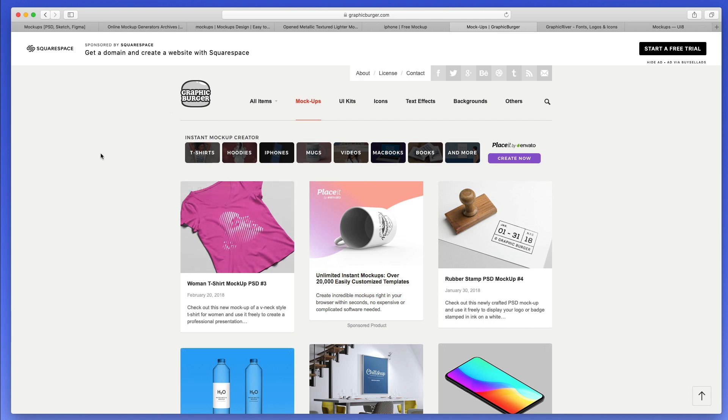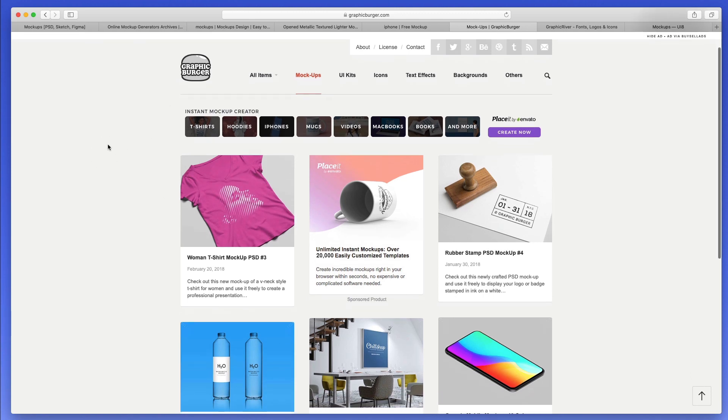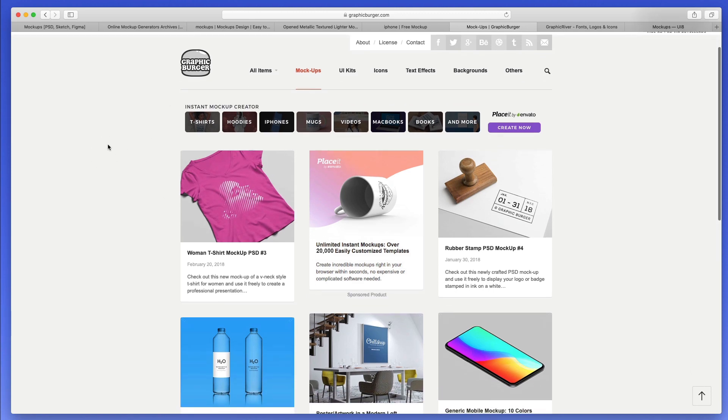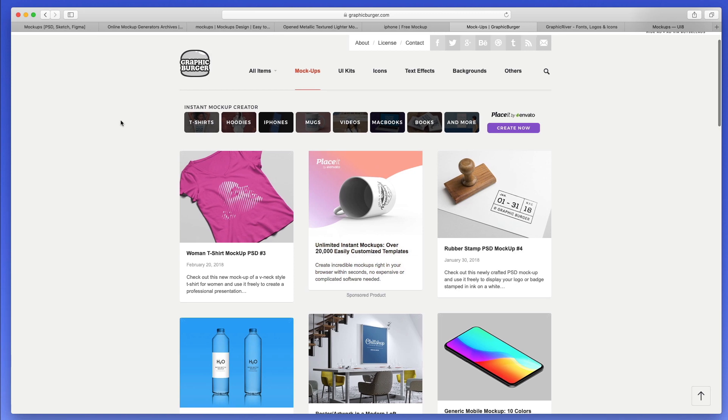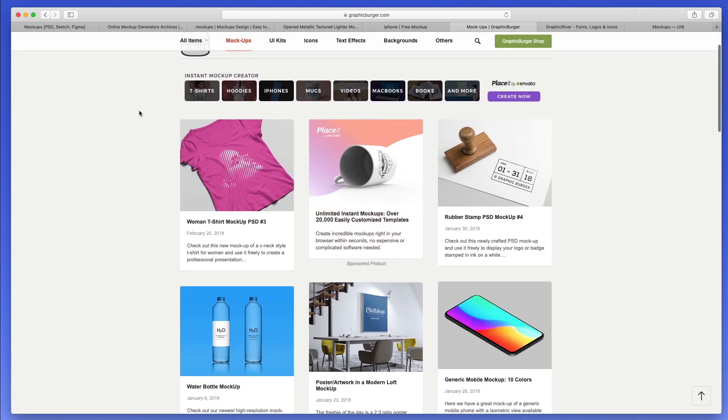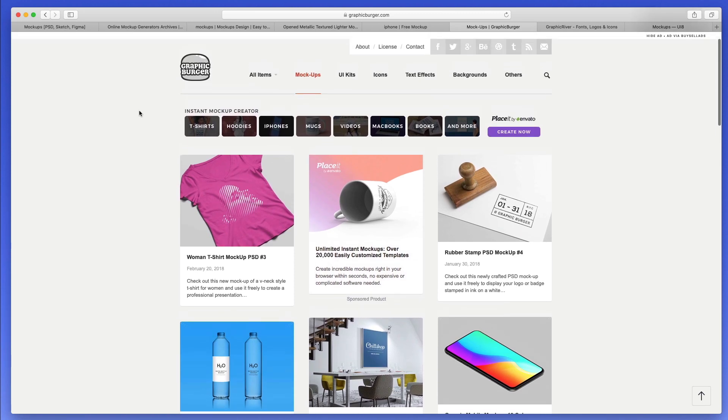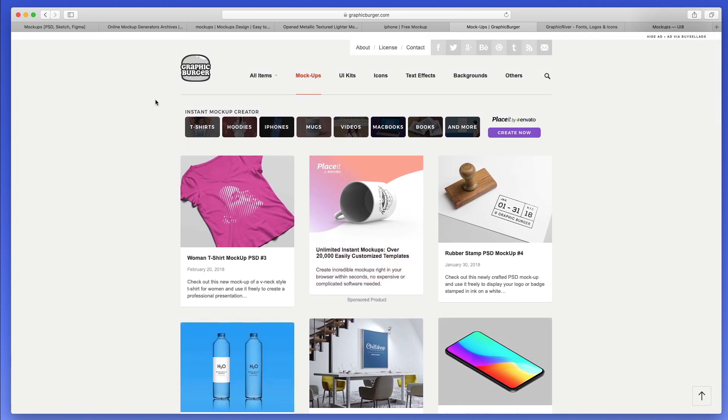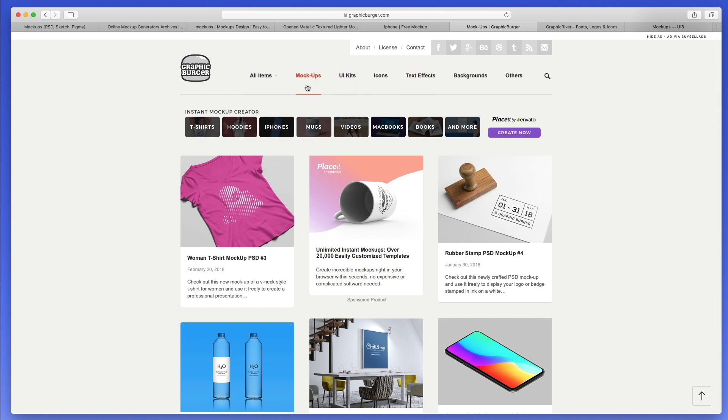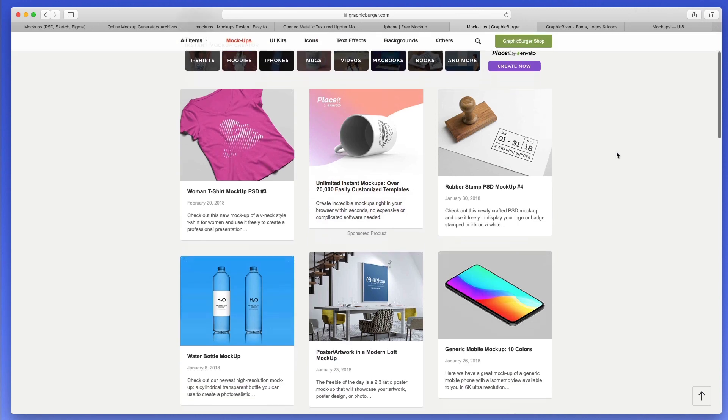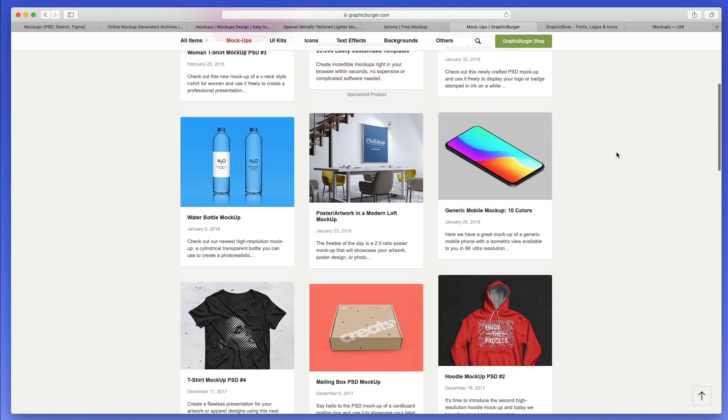This used to be one of my favorite resources back in the days, and this is graphicburger.com. I think they really have a lot of interesting mockups. They also have UI kits and other items. Usually, I would use them only for the mockups.